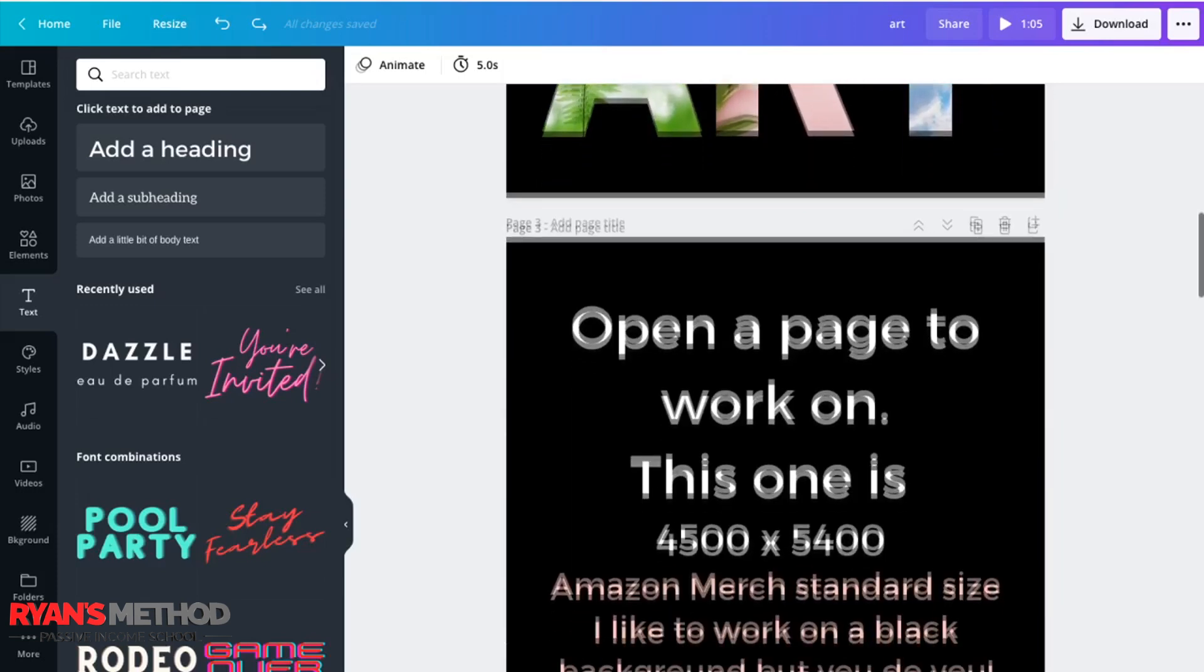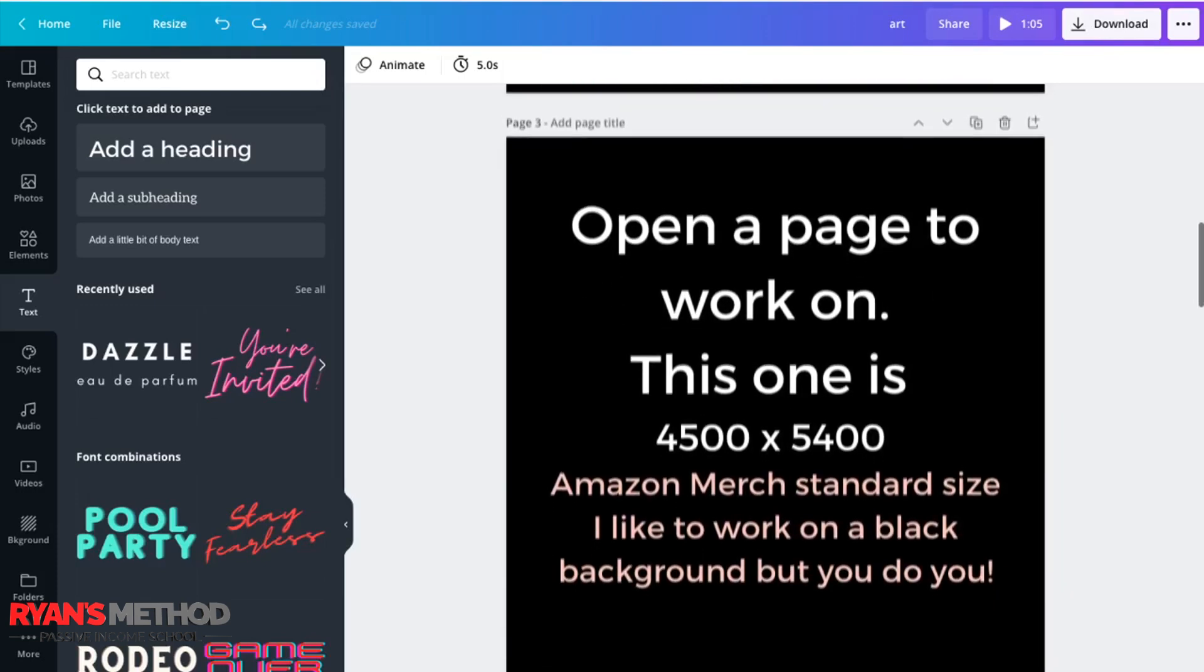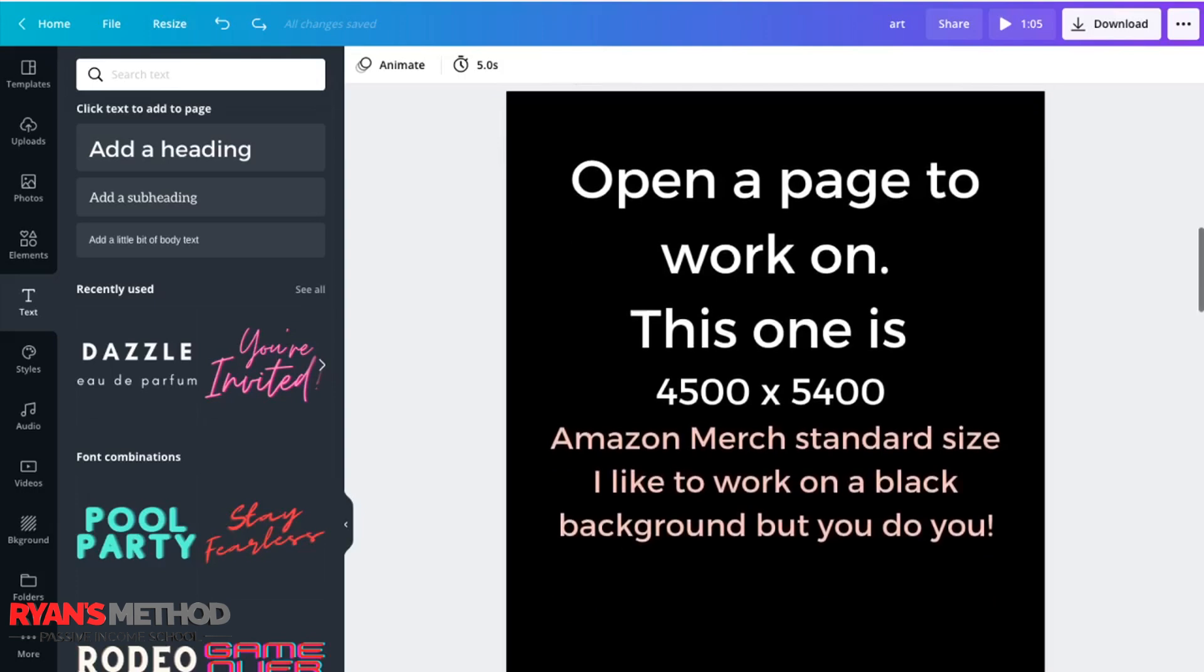Open a page to work on. In this instance, I'm working on a 4500 by 5400 canvas. That's the Amazon Merch standard size. It's a size I like to work on so that my images are ready to be inserted into my Amazon Merch. And in this instance, I've used a black background, but you can use any color background that you like.